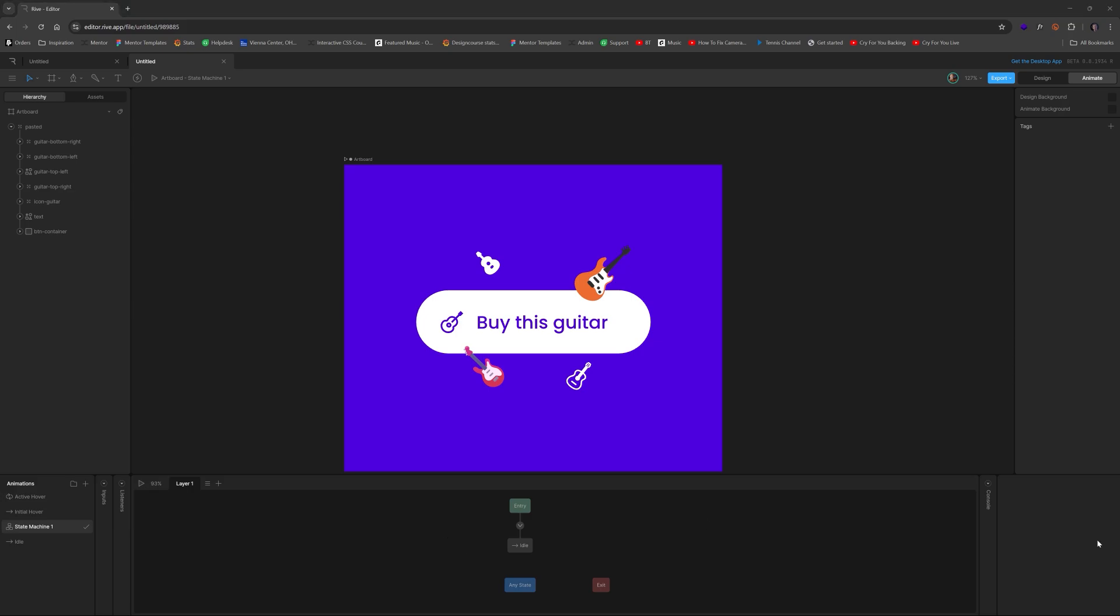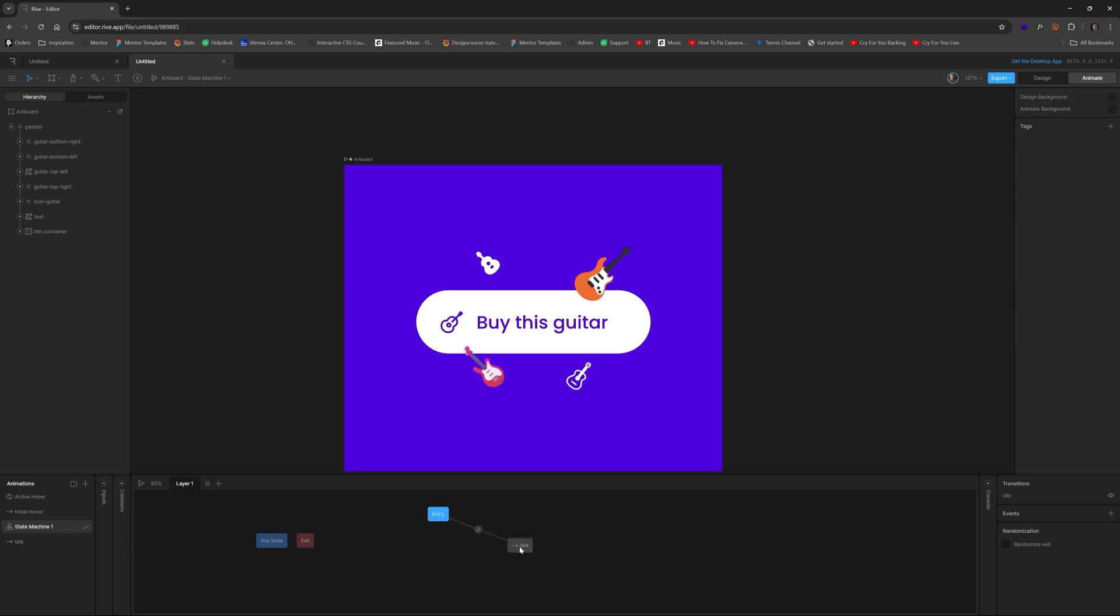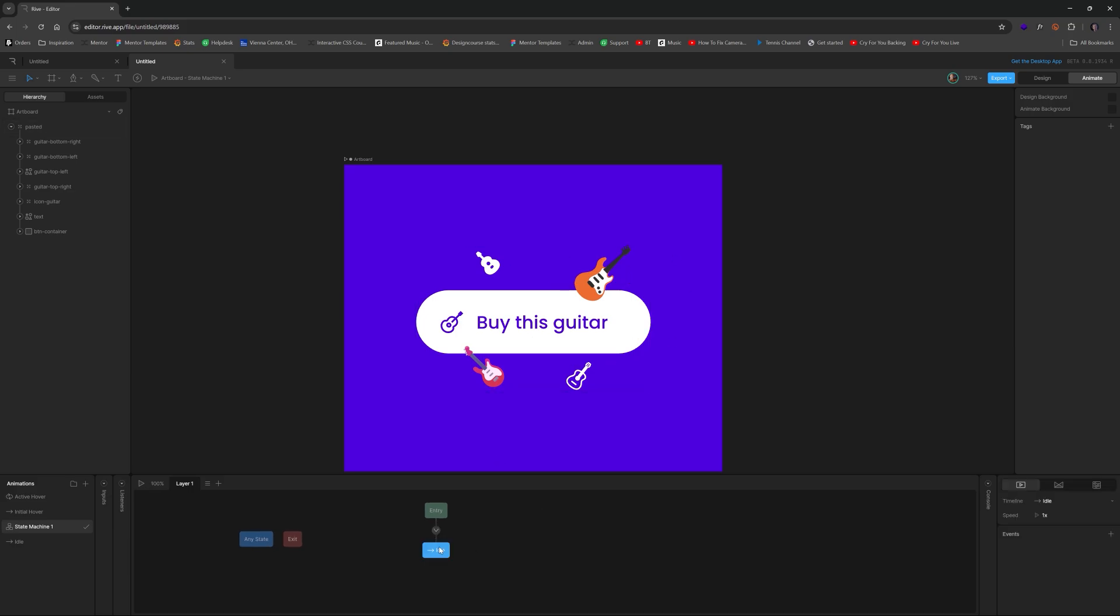So the first thing I'll do is we're going to take any state and just move it off to the side. And then our entry is going to immediately go to idle. So entry means like at what point this rive file loads, it's going to go straight to idle, right? Because that's what we want. So if we hit play, it's going to idle right here. And it's one shot, it's not doing anything else.